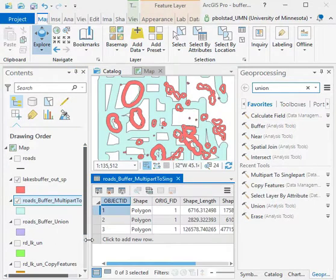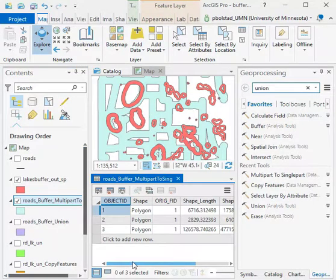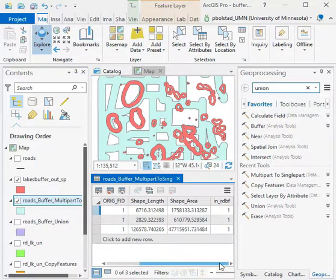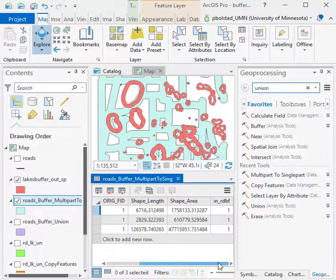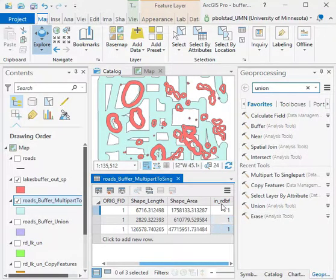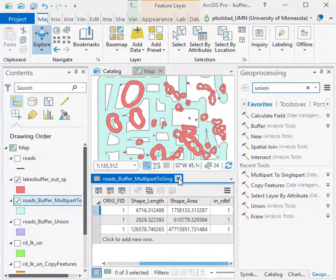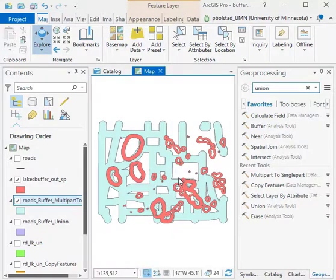We do that because when you do the combination you can't tell where a polygon came from—whether it was in the lakes or in the roads or in both, and this is generally the case. So we add 'inside road buffer' and 'inside lake buffer' before you do the union.